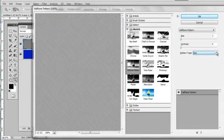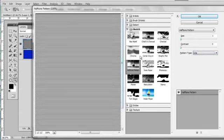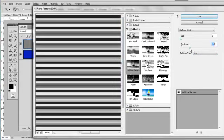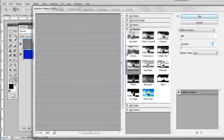What I'm going to do is use the line pattern, take the contrast down to zero and size down to one. And I'll say okay.